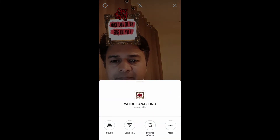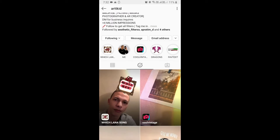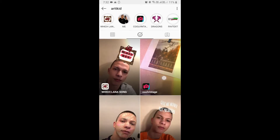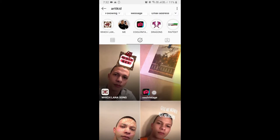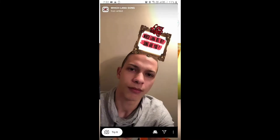To get this filter, visit the creator profile. Art Kit is the creator of this filter. You can follow him to unlock all his filters to your camera. Check his filter gallery and this is the filter — 'which Lana song are you' — that I wanted.